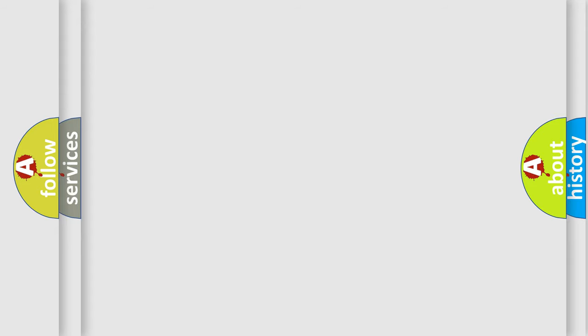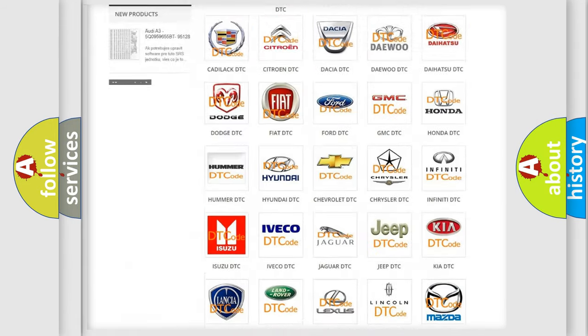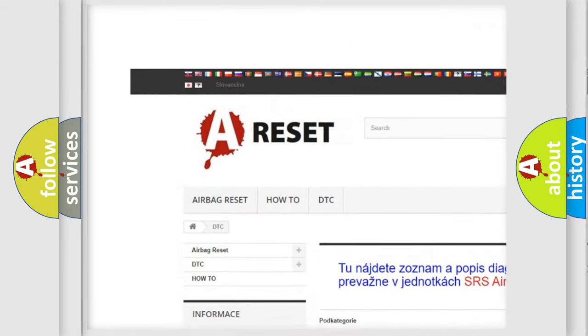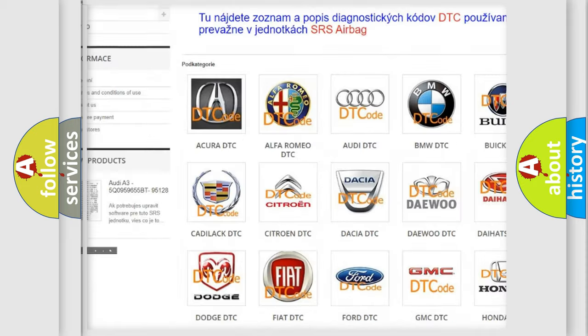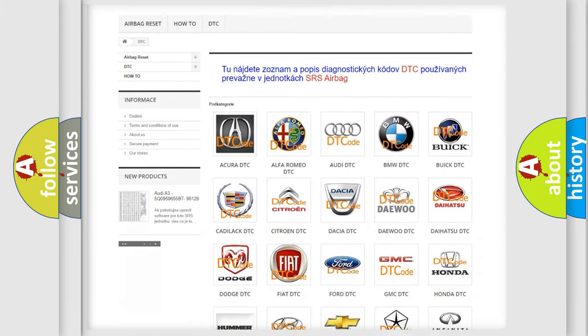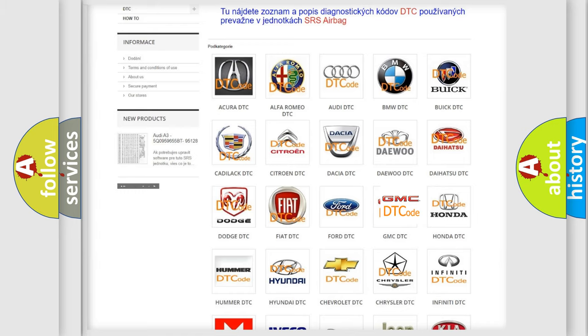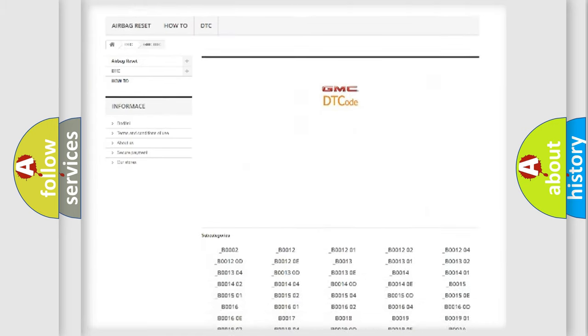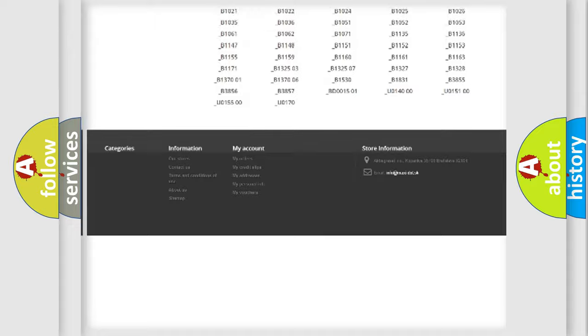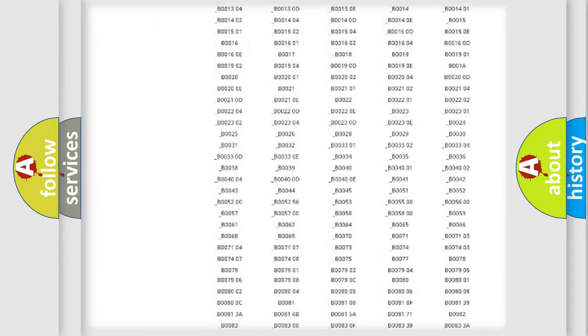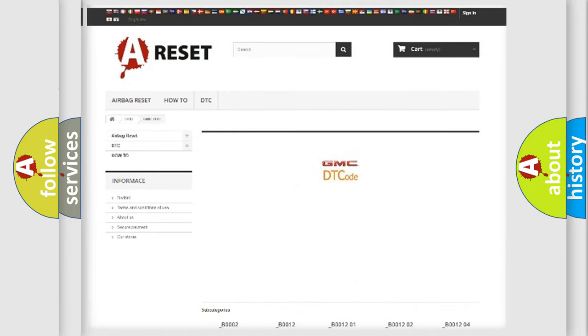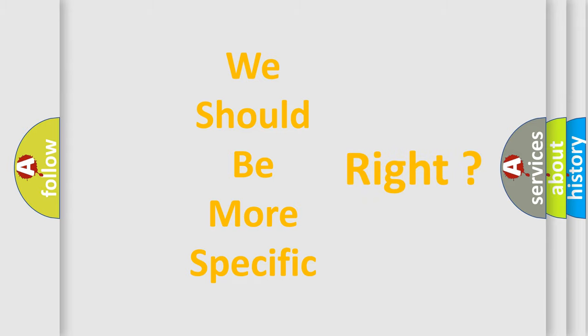Our website airbagreset.sk produces useful videos for you. You do not have to go through the OBD2 protocol anymore to know how to troubleshoot any car breakdown. You will find all the diagnostic codes that can be diagnosed in GMC vehicles, and many other useful things. The following demonstration will help you look into the world of software for car control units.